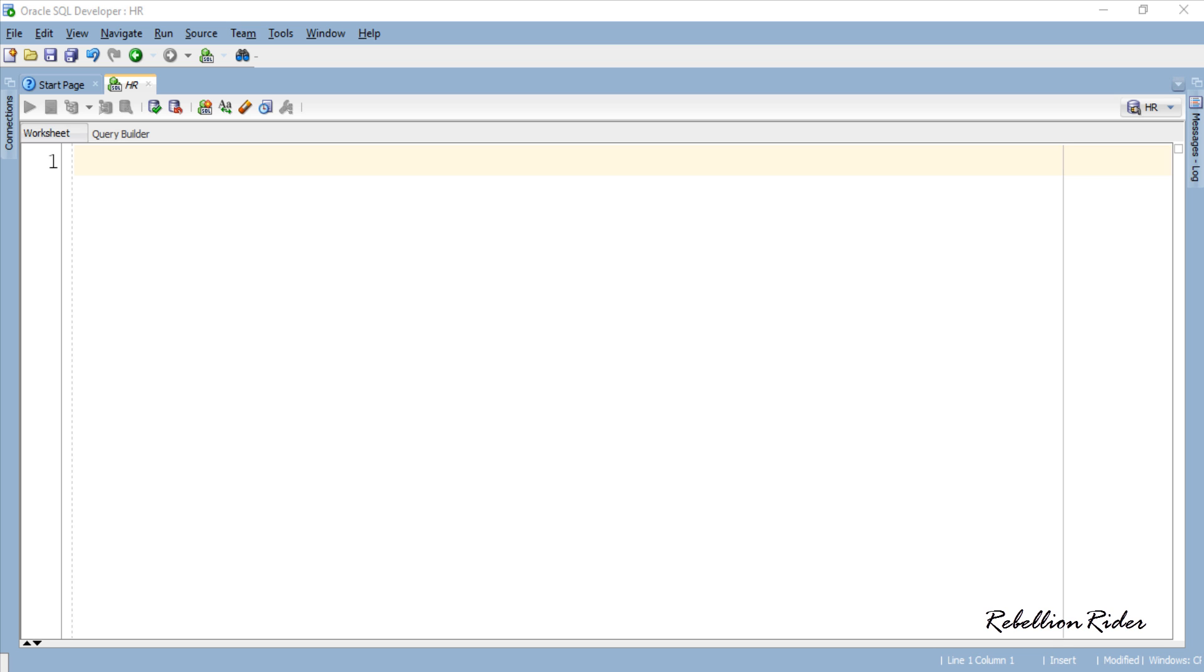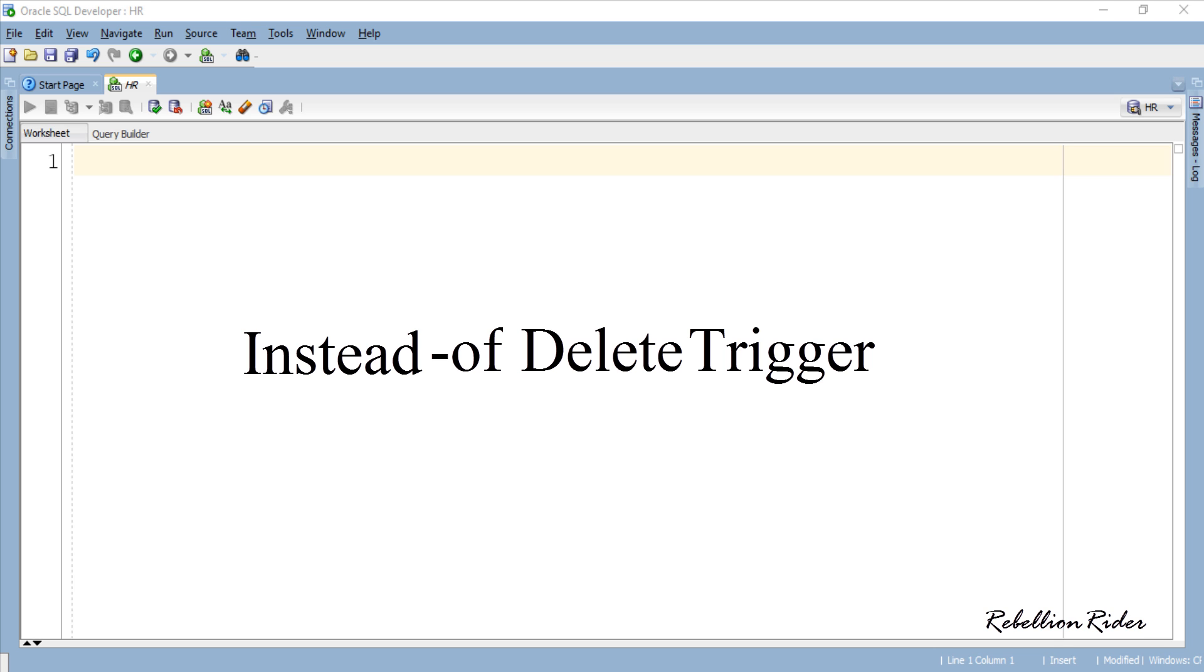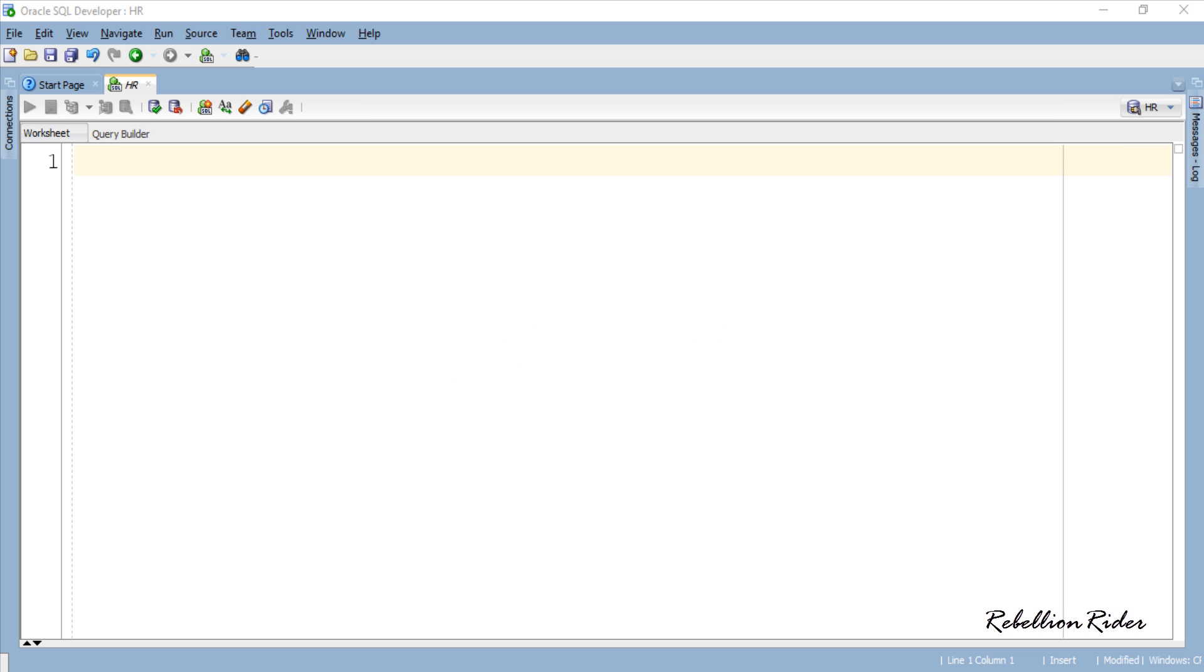So let's proceed to create our own Instead of Delete Trigger. Similar to other Instead of Triggers which we have seen so far, using this we can overwrite the standard action of Delete DML on a view.